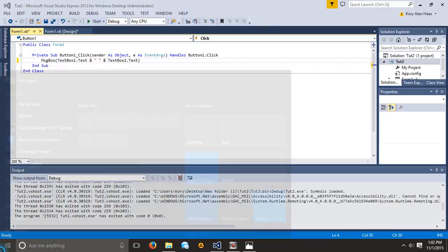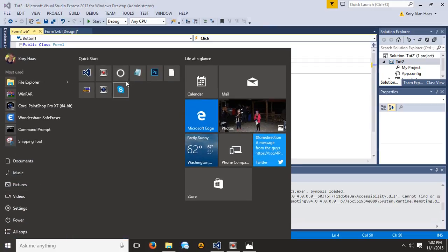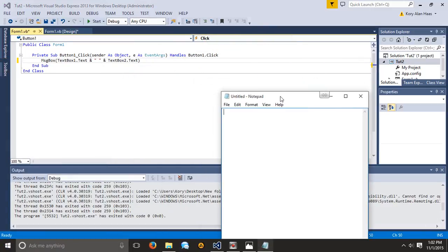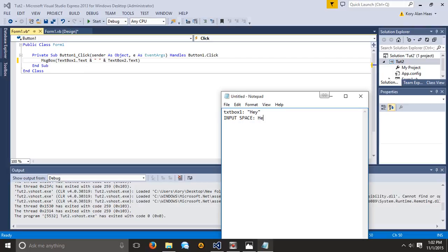So basically what it's going to look like is textbox1 says hey, then it's going to say input space. So then we have hey, space, and then it's going to say textbox2 is also you.